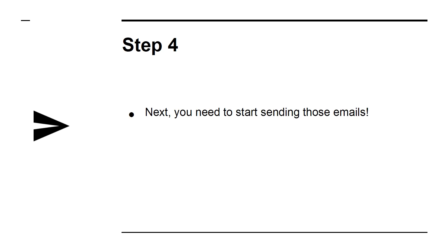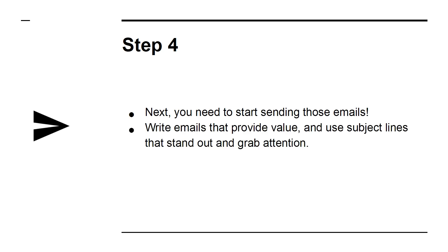Step 4. Next, you need to start sending those emails. Write emails that provide value and use subject lines that stand out and grab attention.